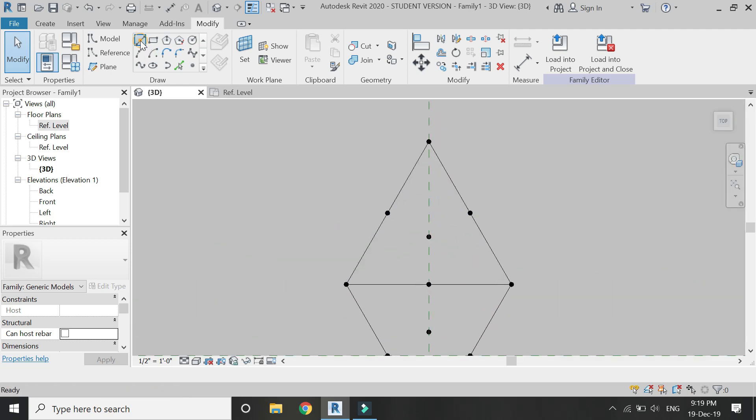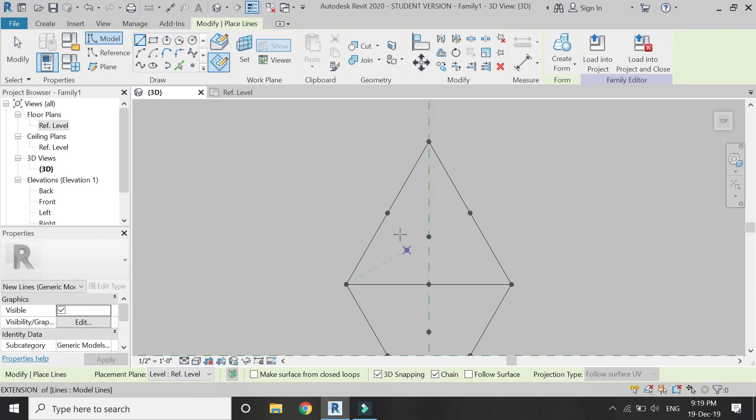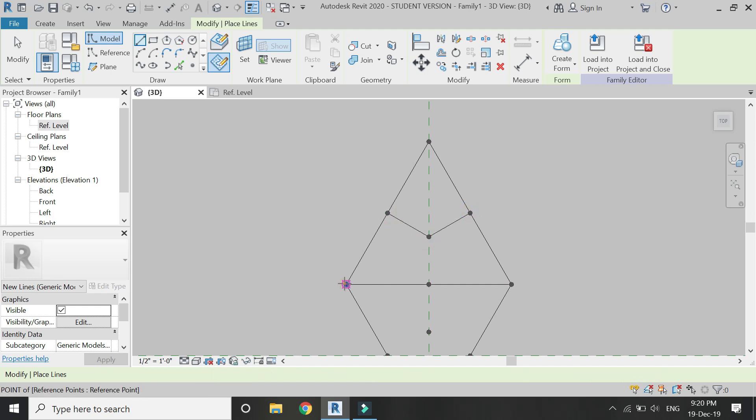Now again select the line, make sure 3D snapping is on, and connect these points as shown in the video.